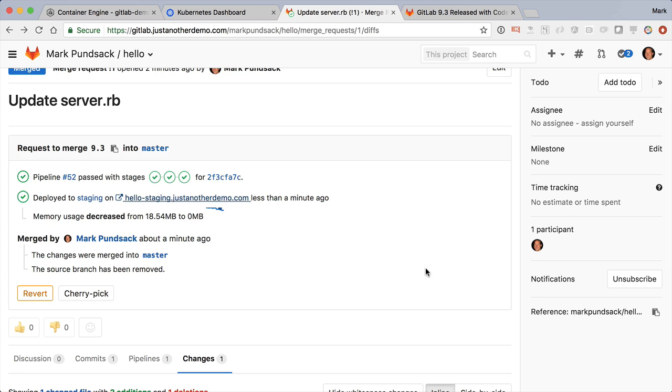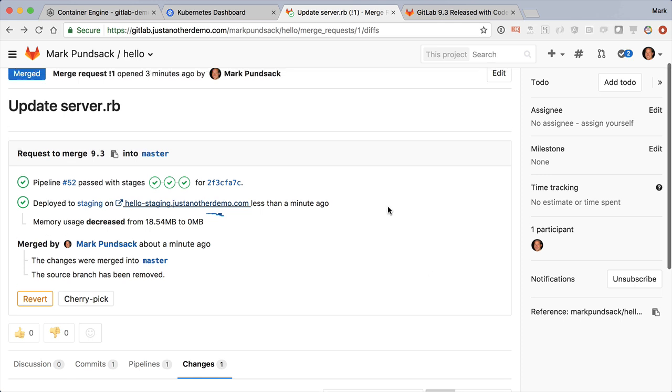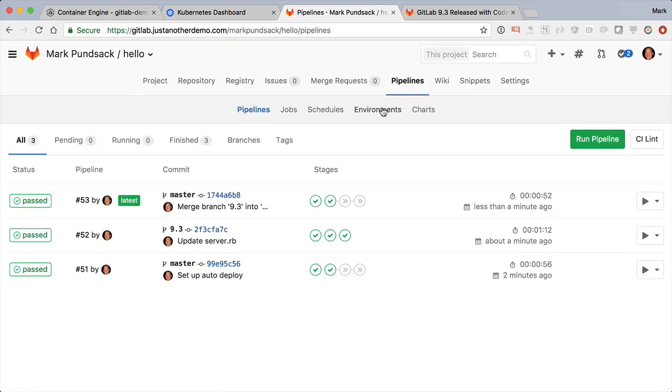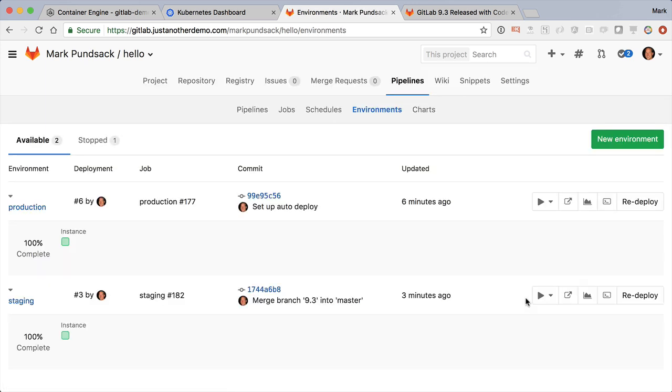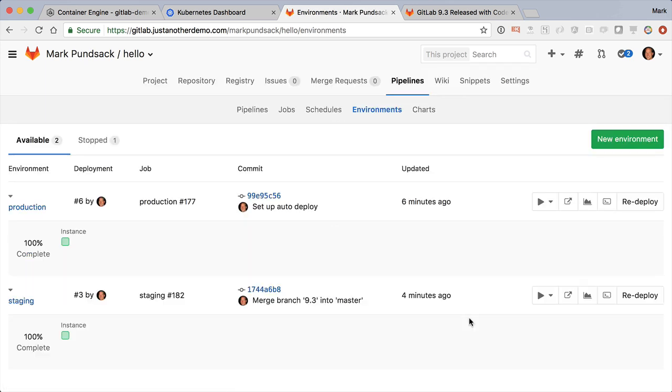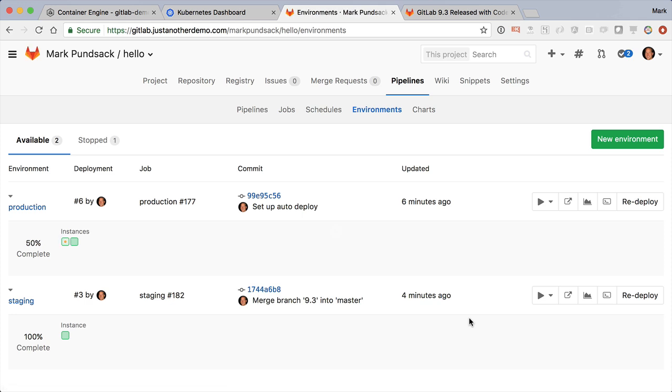Now let's ship these changes to production, but we're not going to ship directly to the entire production fleet. In GitLab 9.1, we added support for canary deploys, basically letting you deploy to a smaller portion of your fleet to reduce risk. Great, here we see the deploy to production happening live.